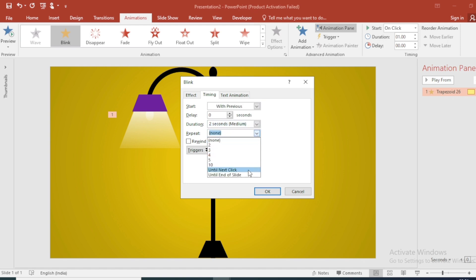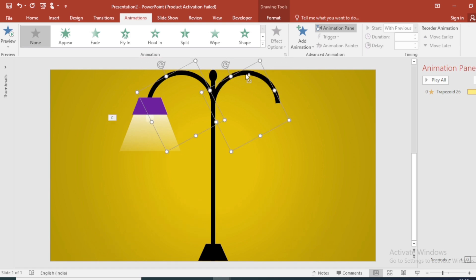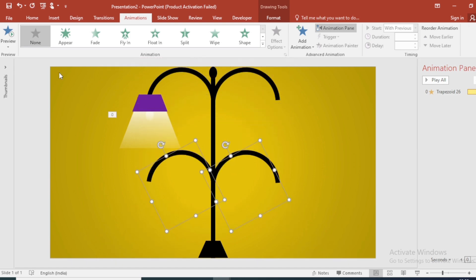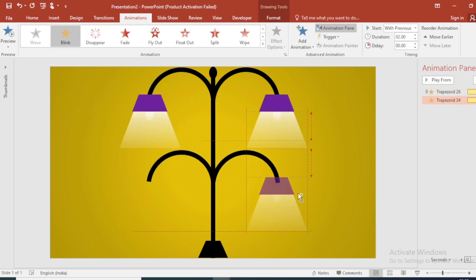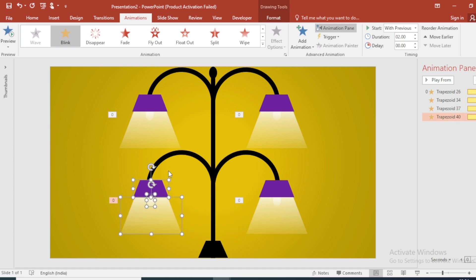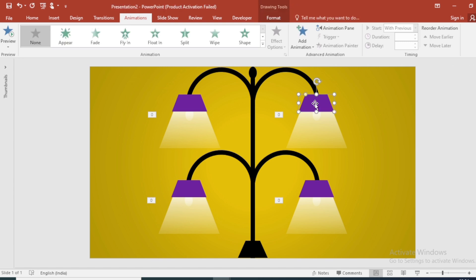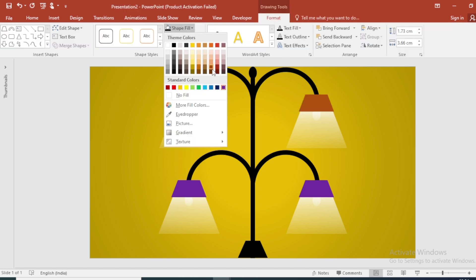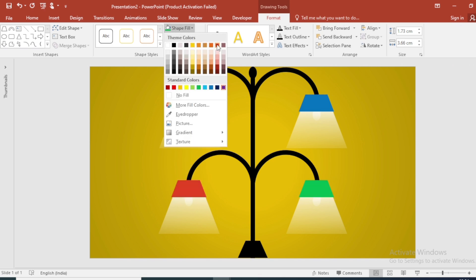Set the repeat to Until End of Slide, then click OK. Select these three and group them. Select this and make three duplicates. Select all and make three more duplicates. Go to Format, change the color from Shape Fill for each duplicate.